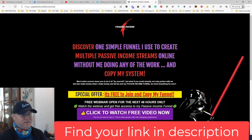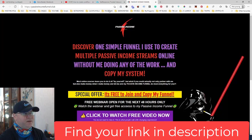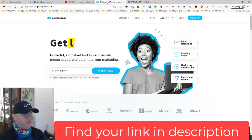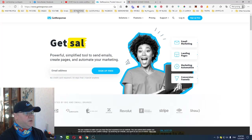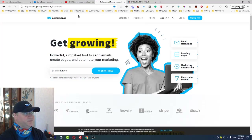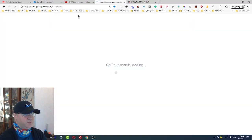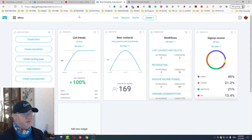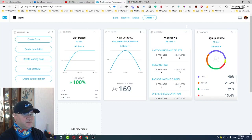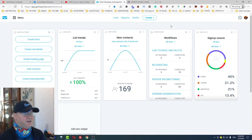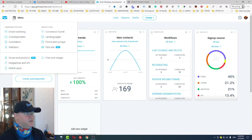Let's come back to GetResponse. When I go to my GetResponse account and the main dashboard, what you should realize is that in GetResponse there are different possibilities to create actual letters: broadcasts, auto responders, and automation letters. So we should go here and click Automation.